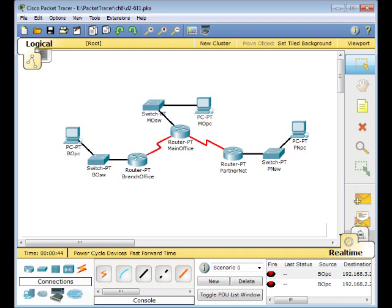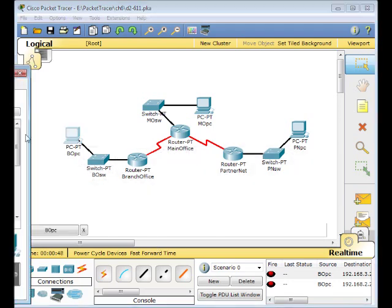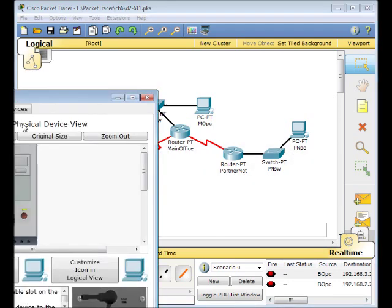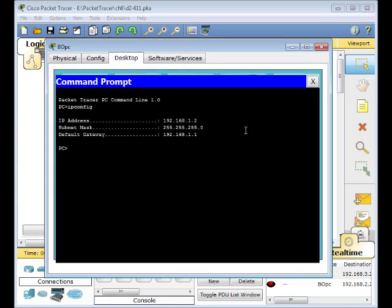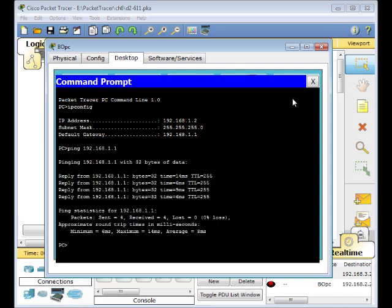First we need to test the connectivity between the PCs and their default gateway. We're going to start with PC0's Command Prompt and type in IPConfig. This will give us the default gateway. Let's ping our default gateway and make sure we can reach it — it is successful.